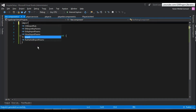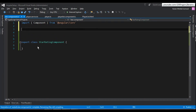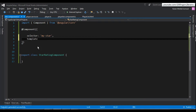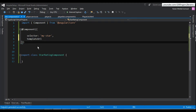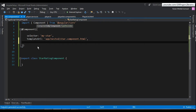Inside star.component.ts, we write 'export class StarRatingComponent'. We import the Component decorator from '@angular/core', then decorate the class using the Component decorator. We set the selector property with the directive name 'my-star', and specify the template using the templateUrl property pointing to 'app/nested/star.component.html'.